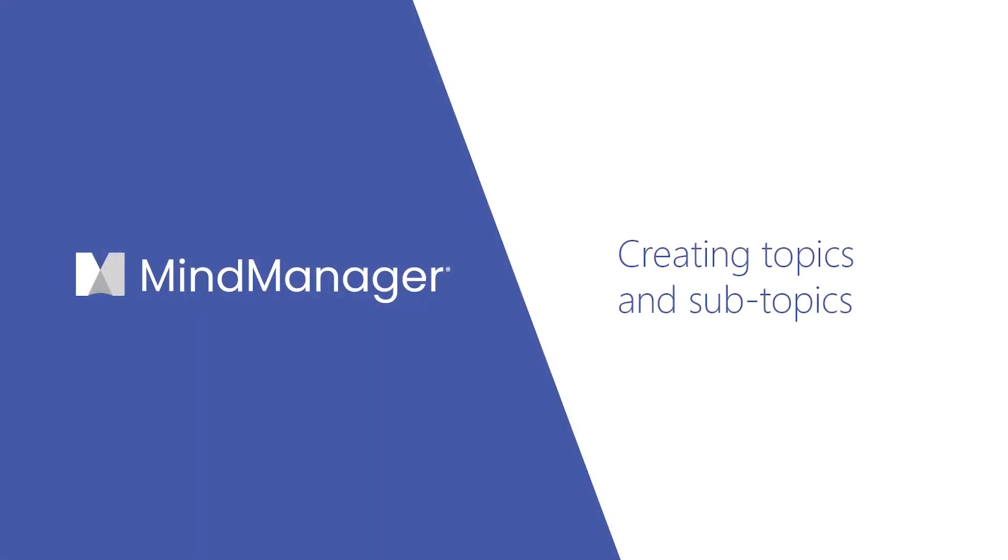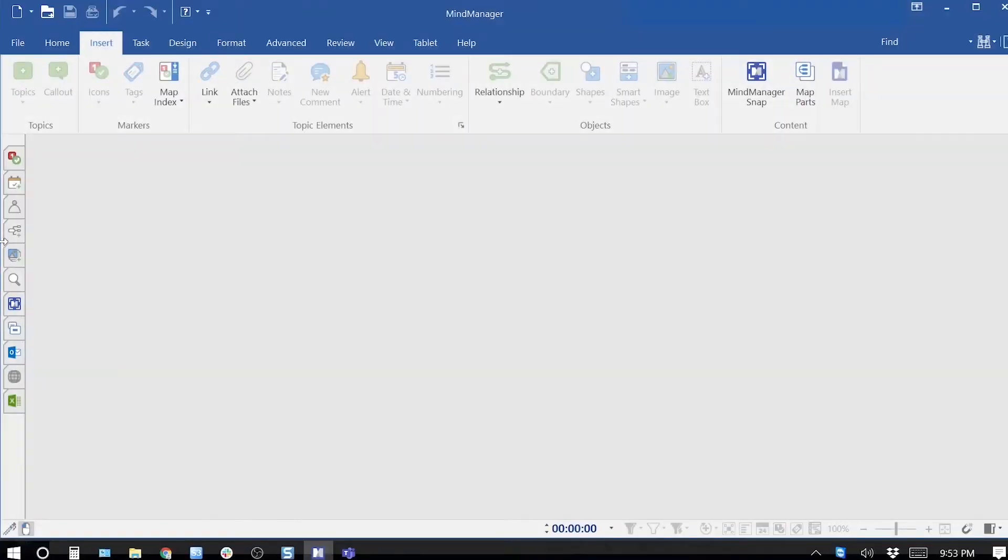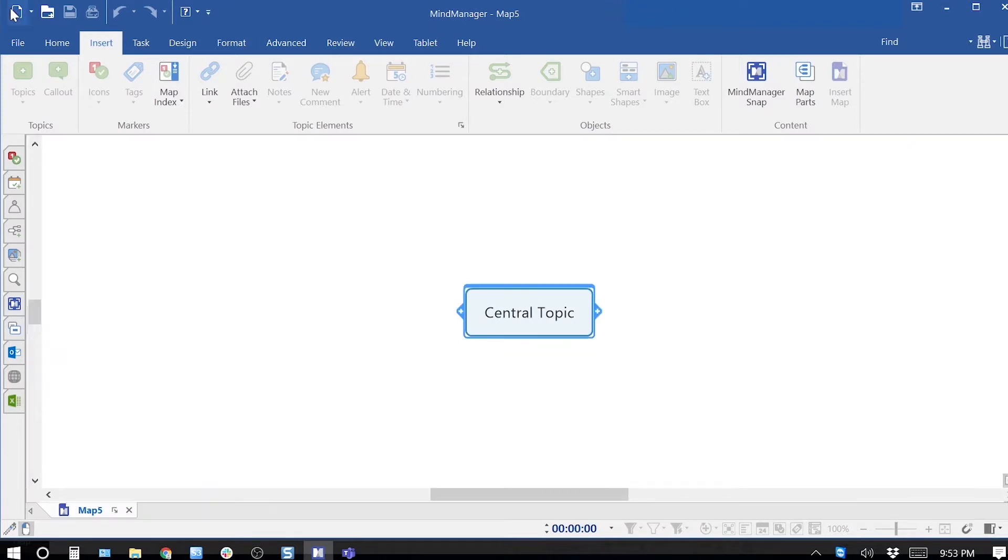Hello my managers, today I'm going to show you various ways of creating topics and subtopics. When you open a map, you see a single topic.